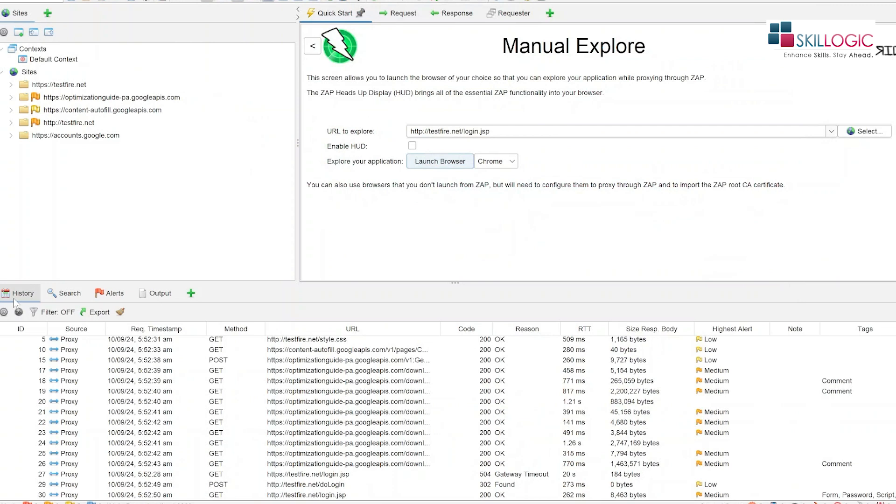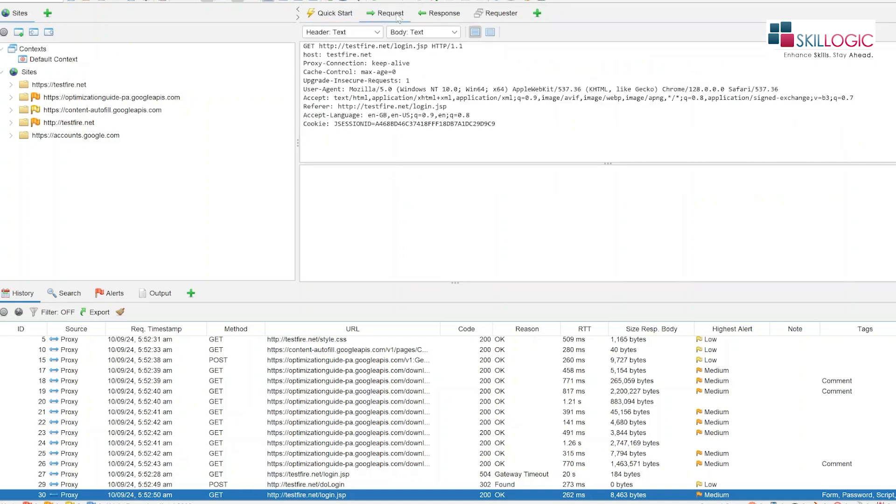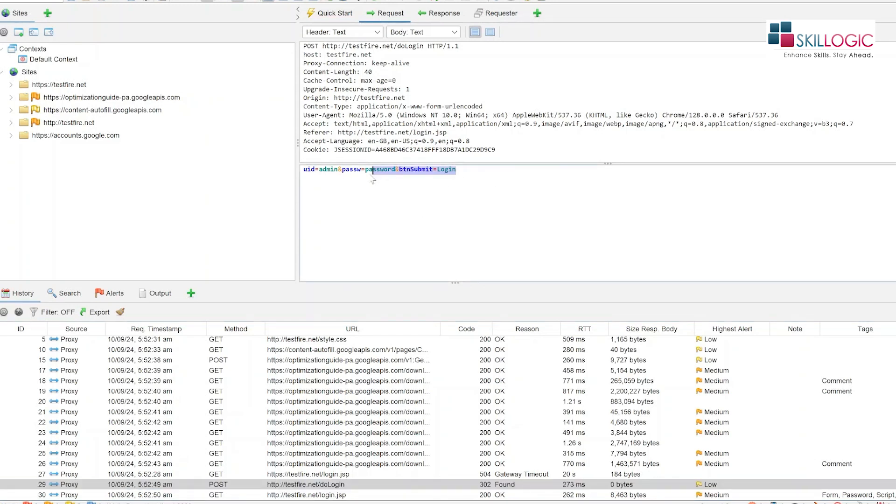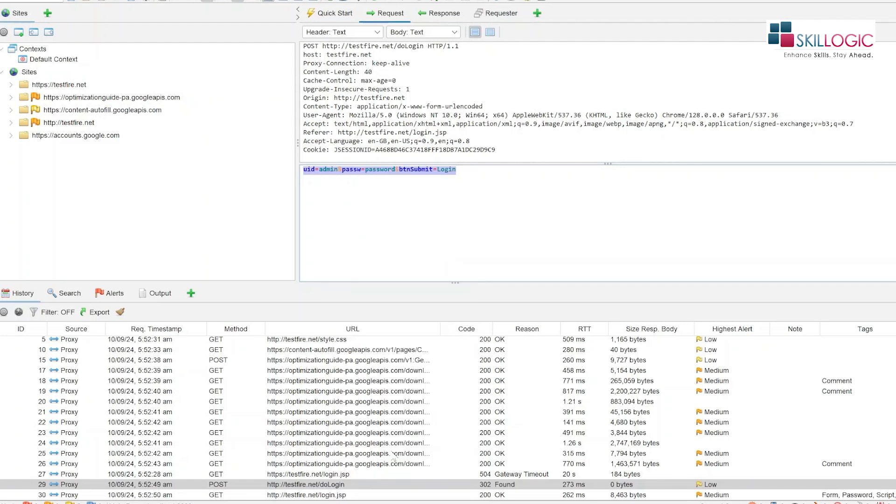So let's go back to history and here we are going to select our latest request and we will click on this request section. So here, you can see the request that we have entered. We have entered admin for username and password for password. So we will select this and we will right click and we will click on fuzz.